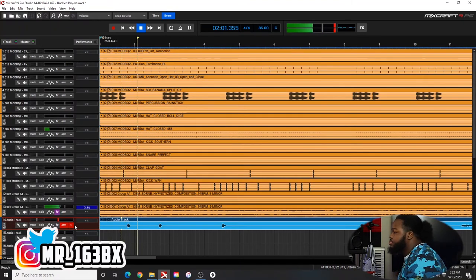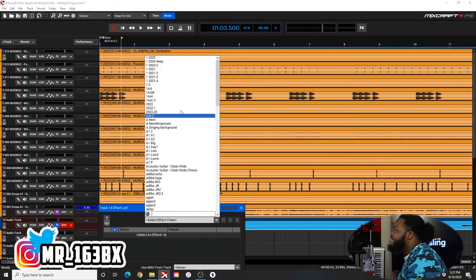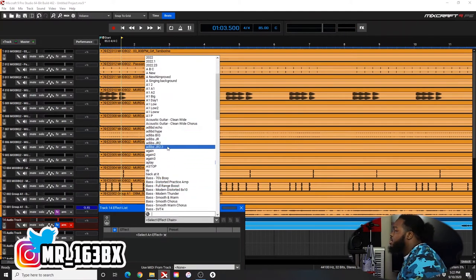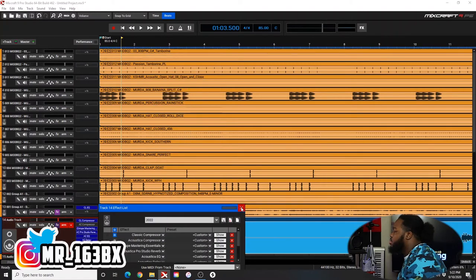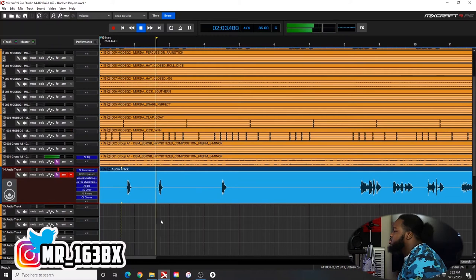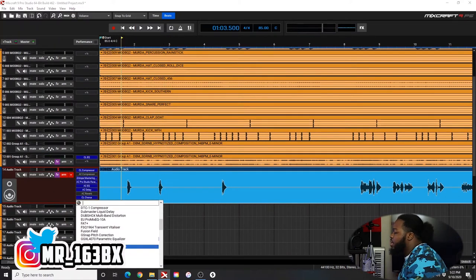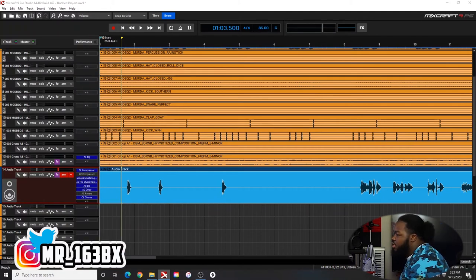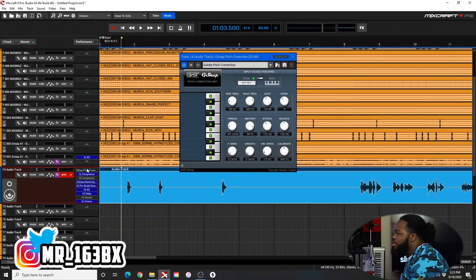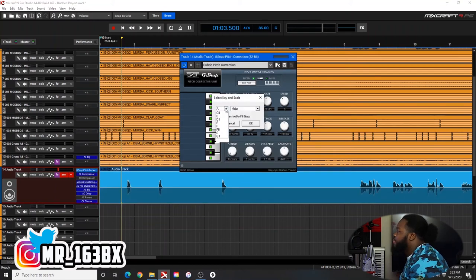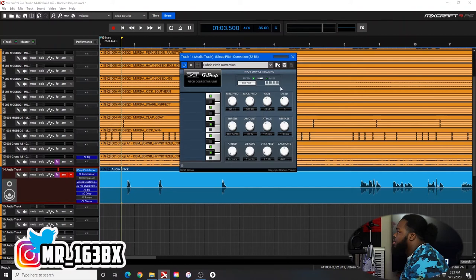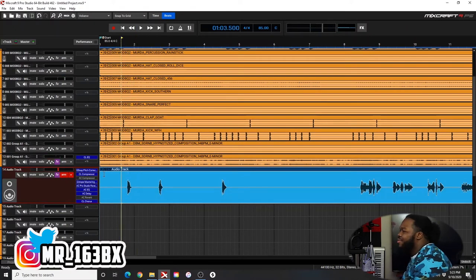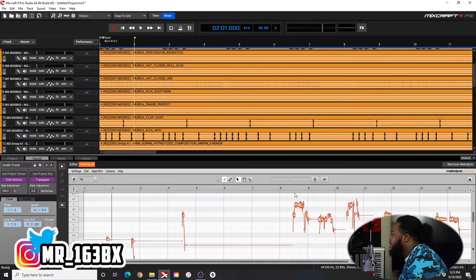So I already hit it with the Melodyne. I'm going to go to preset. And then usually I go to WaveTune, right, and then I hit it with the WaveTune. But I'm going to hit it with G-Snap — G-Snap pitch correction, right here. I'll bring it to the top. It was B minor. I haven't used G-Snap in so long, bro, I feel weird. Yeah, B minor. Alright, B minor.